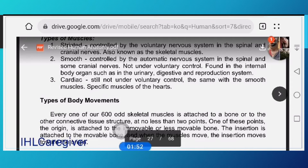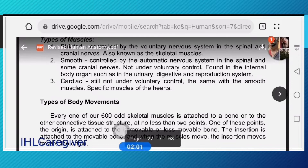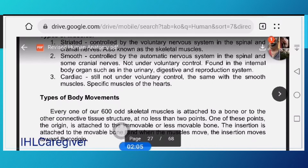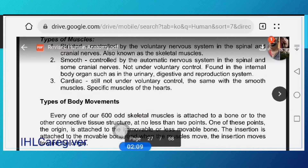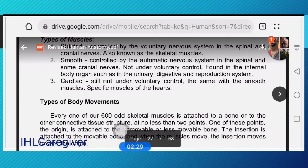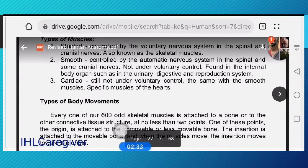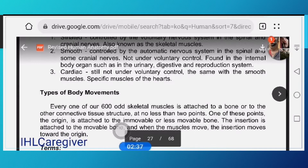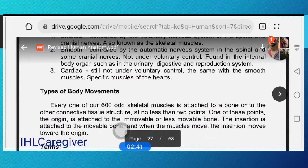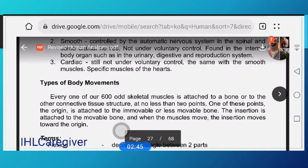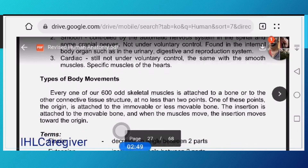Number two is your smooth muscles, controlled by the autonomic nervous system — not 'automatic' but autonomic — through spinal and some cranial nerves. The autonomic nervous system is responsible for your vital organs, while the peripheral nervous system is responsible for your extremities. Smooth muscles are found in internal body organs such as the urinary, digestive, and reproductive systems.